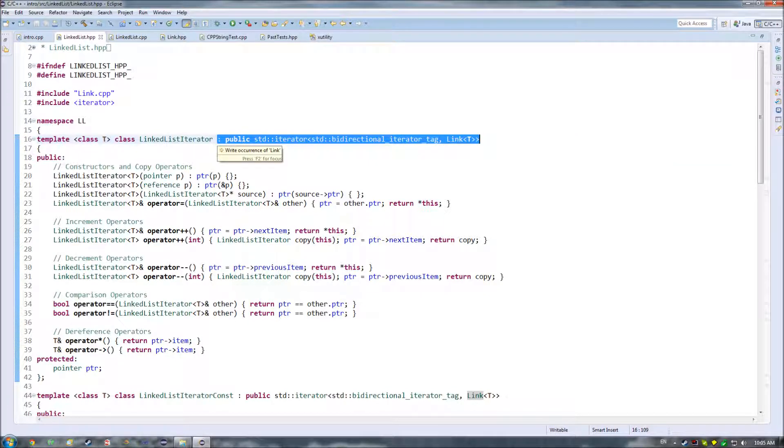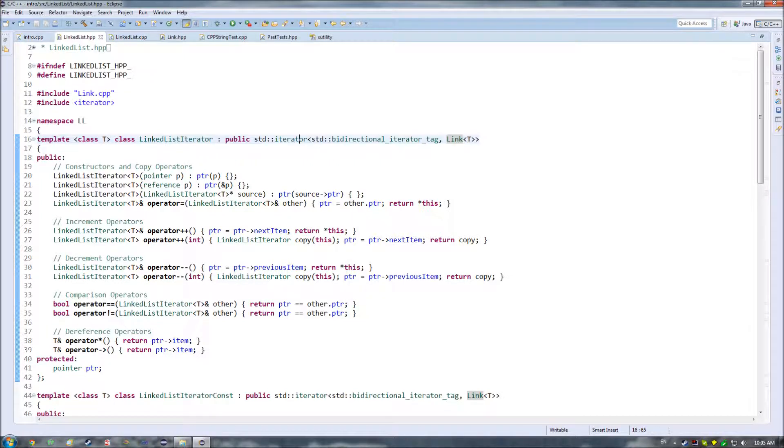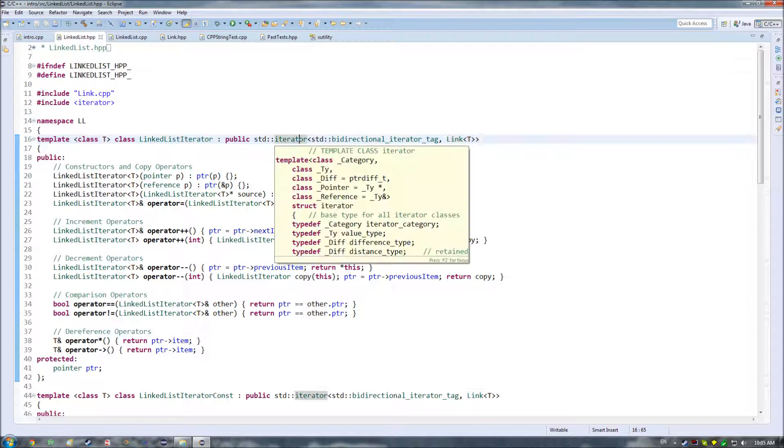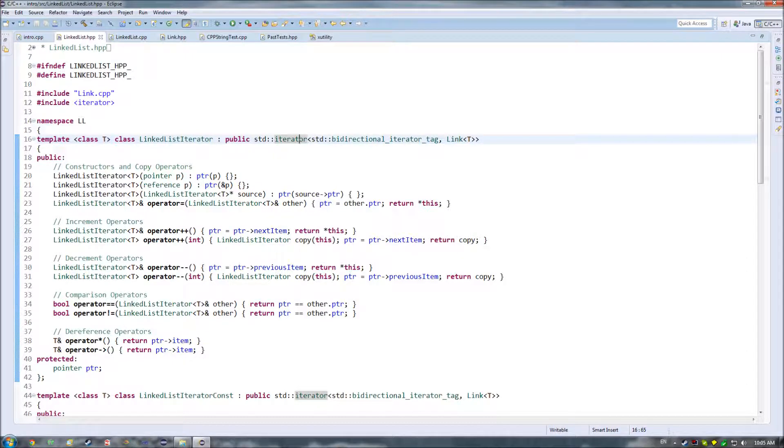Similarly, deriving off of iterator happens to be completely optional, because of the fact that once again, this is just a class.